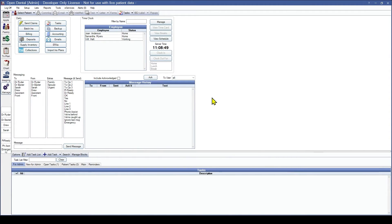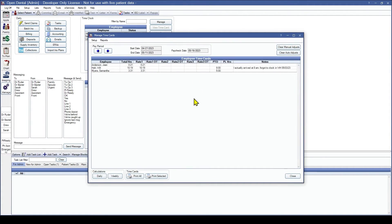We can double click into it if it was entered incorrectly, but as is, his time card now reflects when he was working, so we can click Close. We are now going to clock Will out and then view all of our employees' time cards by clicking the Manage button. From here we can view our employees' hours in this pay period, which is outlined at the top. It will show how many hours they worked total, how much was rate 1, 2, 3, and overtime, and how much PTO and protected leave hours.